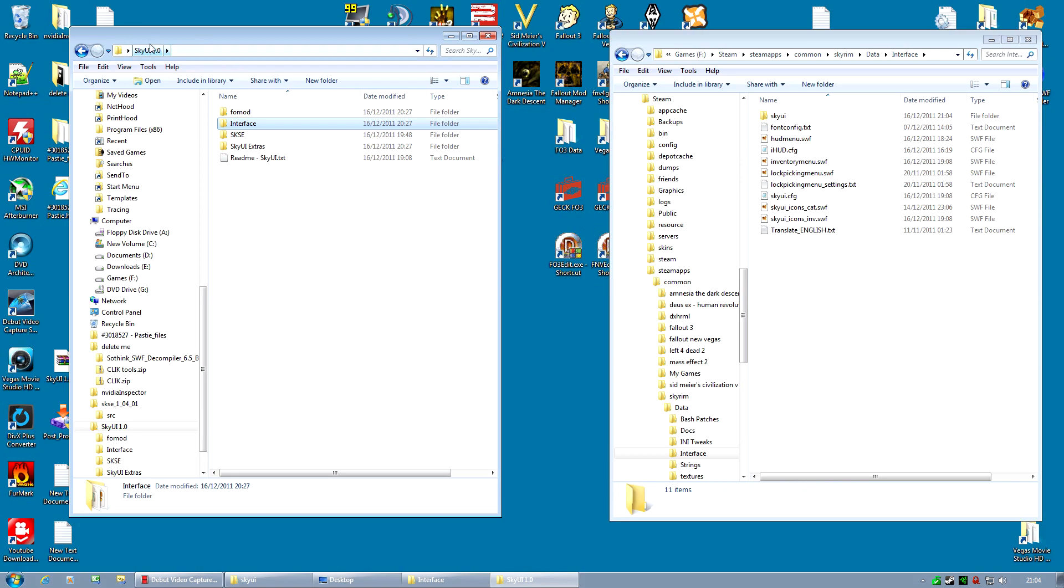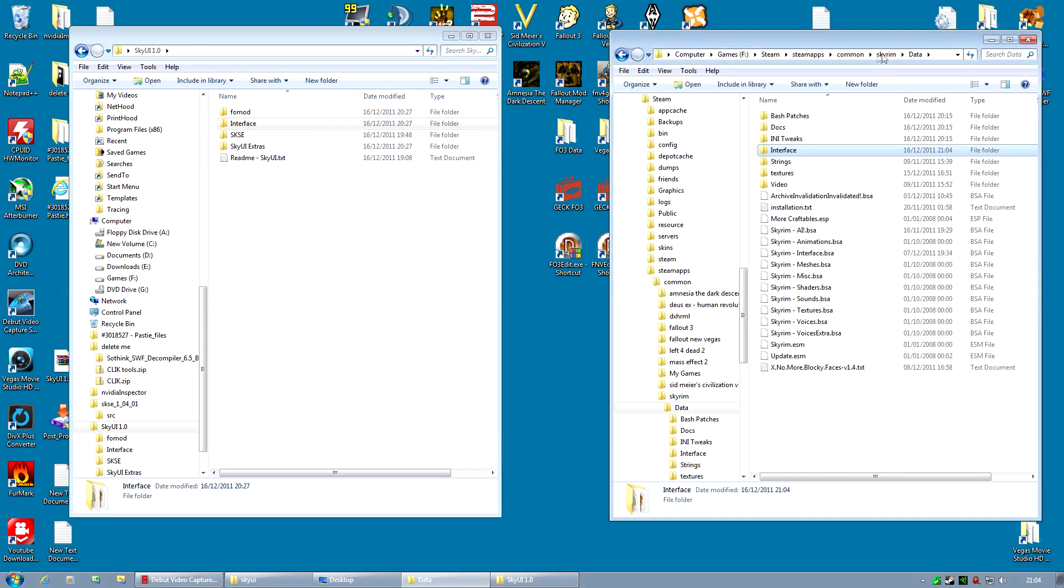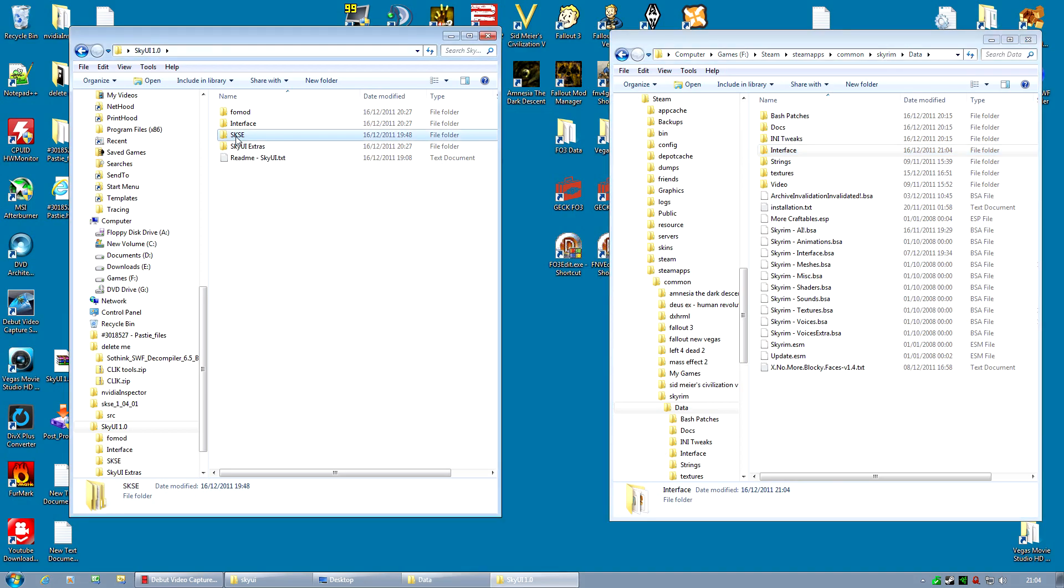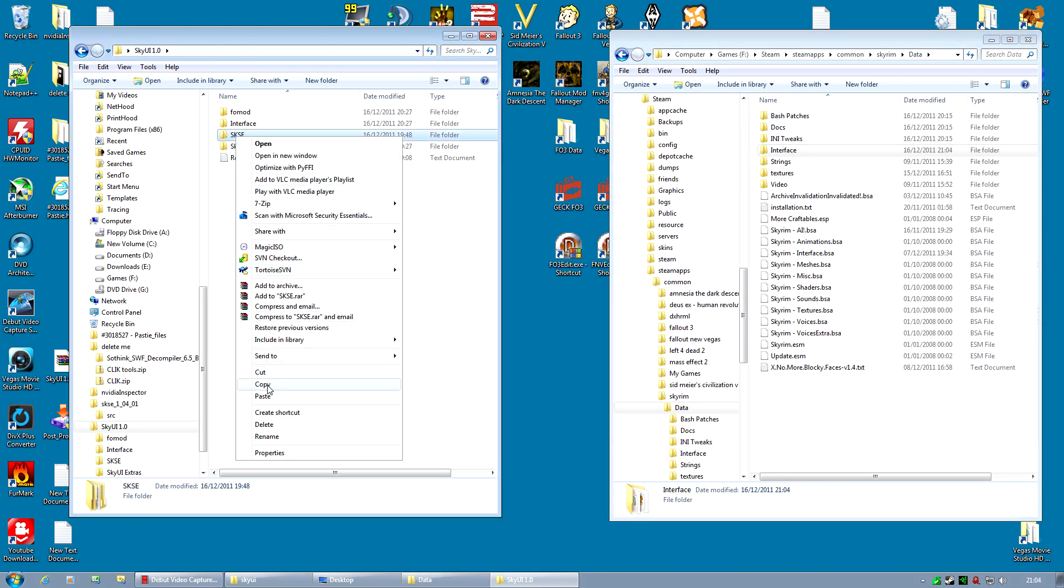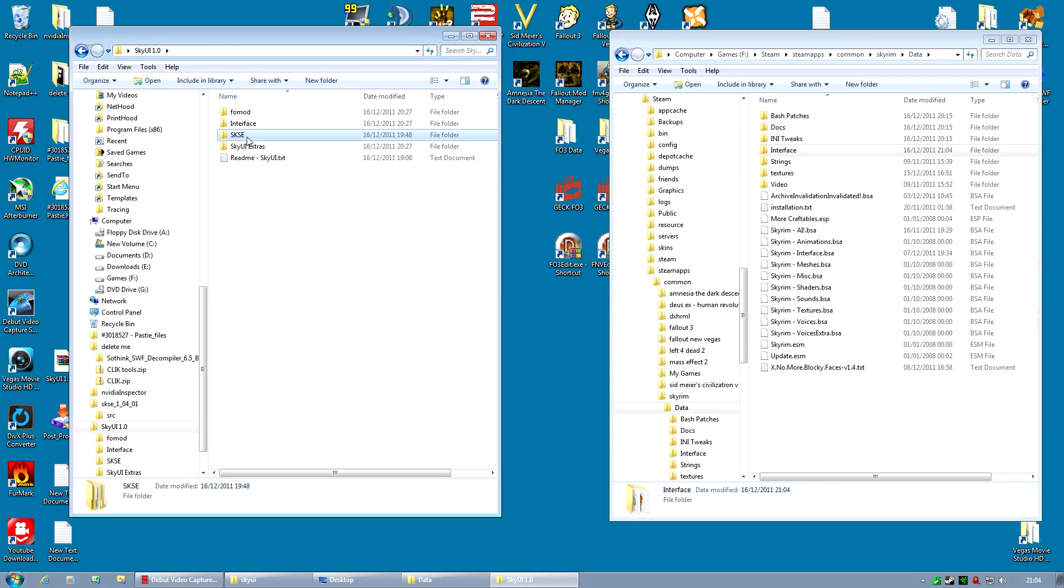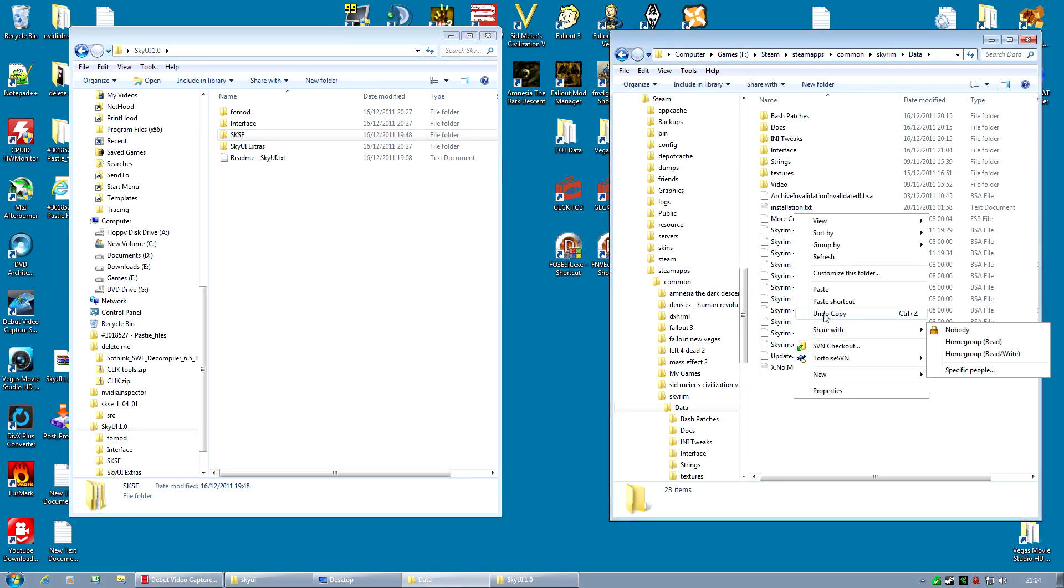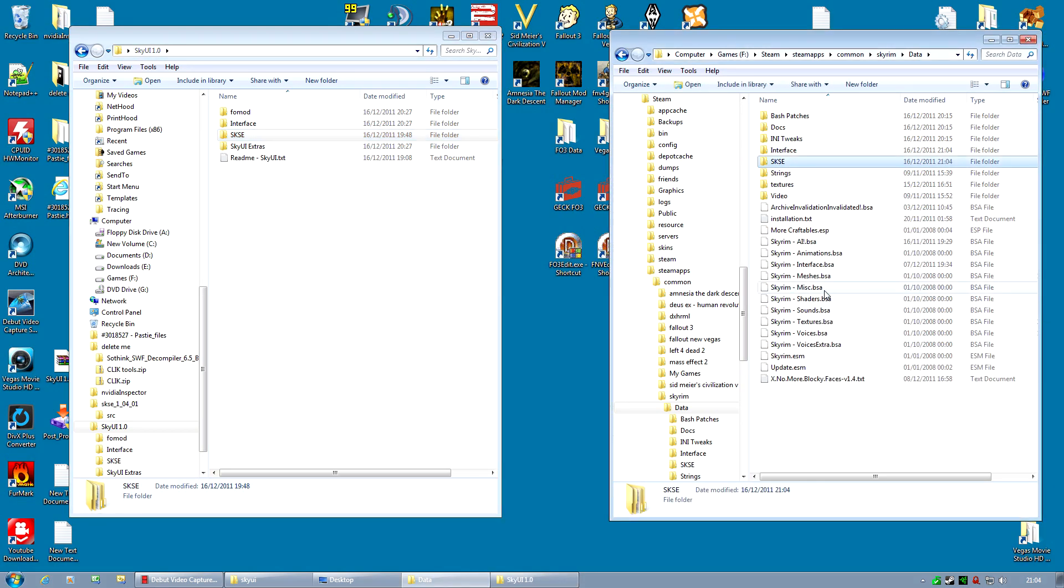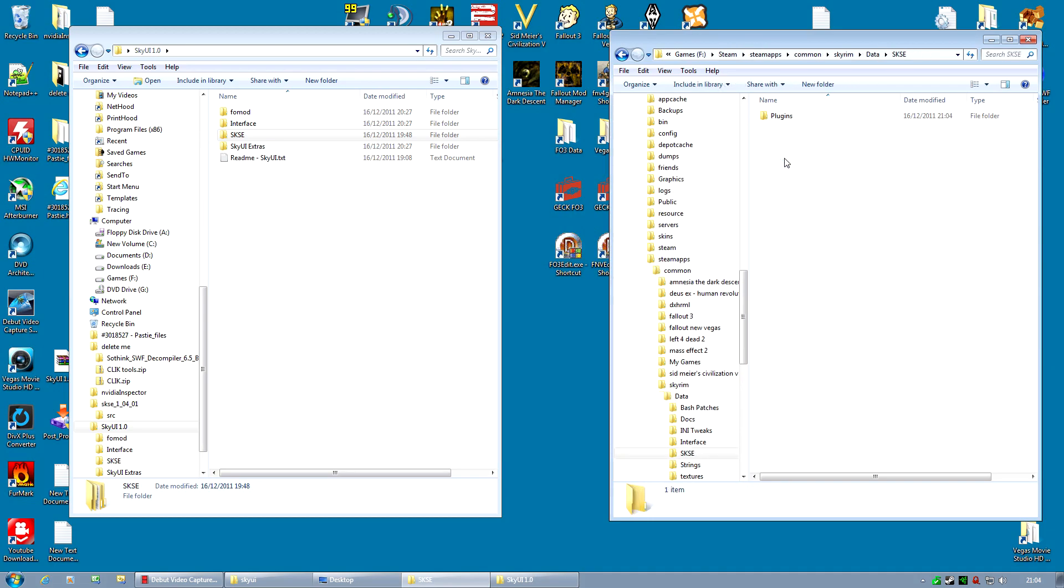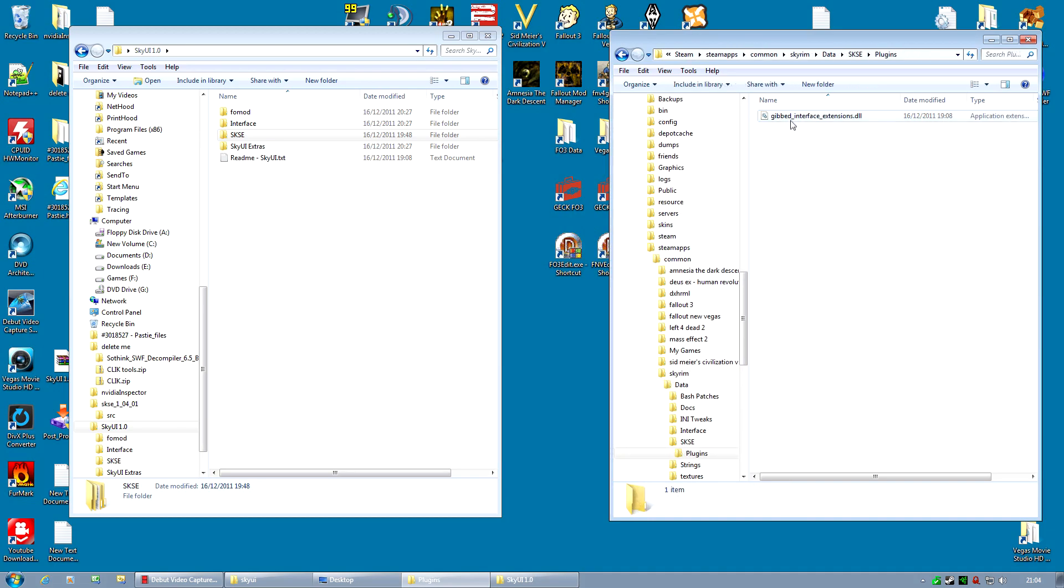If I go back up to the main folder, I also have an SKSE folder. So, go up in your data folder. If you don't have a folder here called SKSE, simply copy this. In fact, copy this anyway. Even if you have an SKSE folder here, copy it anyway straight into your data folder. And if it asks to overwrite anything, click yes to all. What that's doing is adding a plugin. There you go.